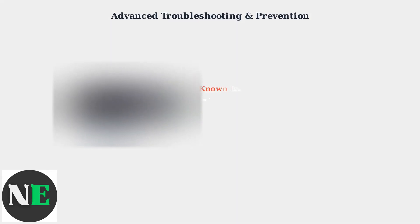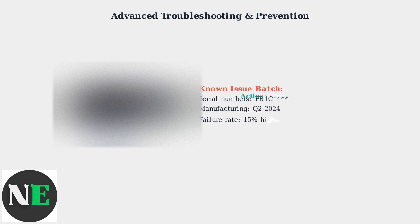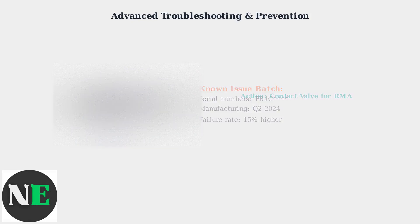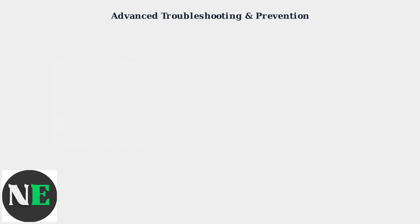Certain Steam Deck units from a specific manufacturing batch have higher touchscreen failure rates. If your serial number starts with FB1C, you may be affected by this known issue from Q2 2024.